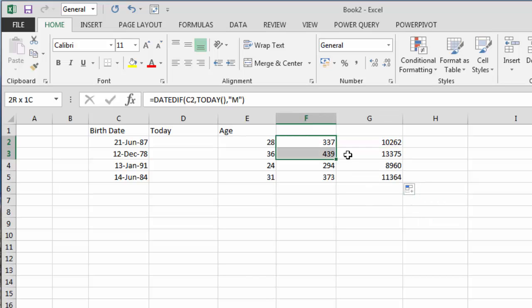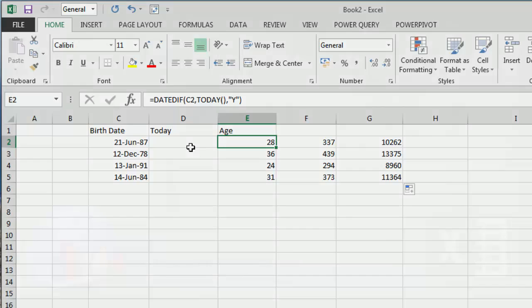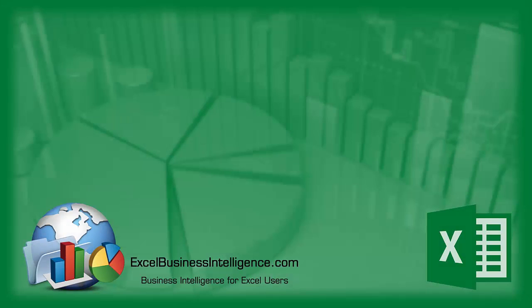So in this example we've shown you how to use DATEDIF to calculate the number of years between two dates. This is particularly useful if you're calculating age in human resource data. I hope you've enjoyed this tutorial. Thank you for your time.